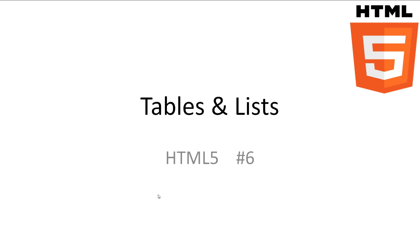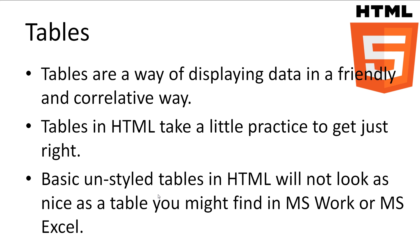Every video will have all slideshows and code available in the description. Tables are a way of displaying data in a friendly and correlative way. In HTML, tables take a little practice to get just right. The basic stock standard tables that HTML allows us to create are not very visually appealing as a table you might find in Microsoft Word or Microsoft Excel.